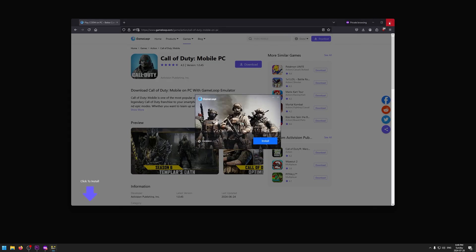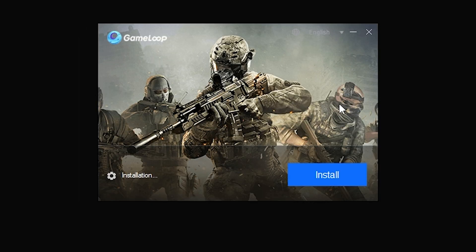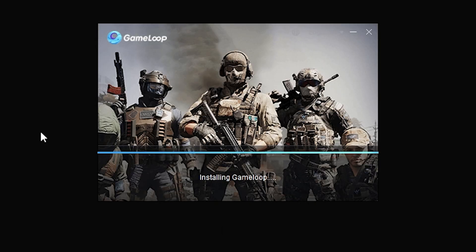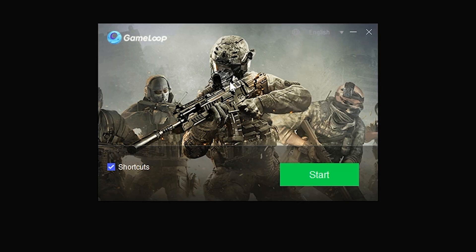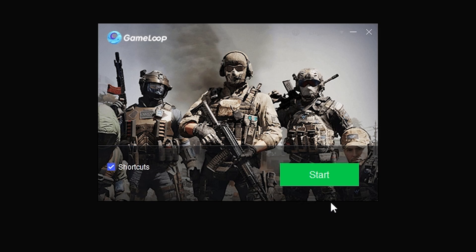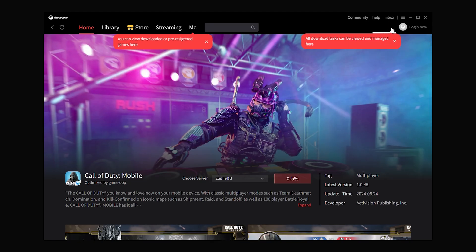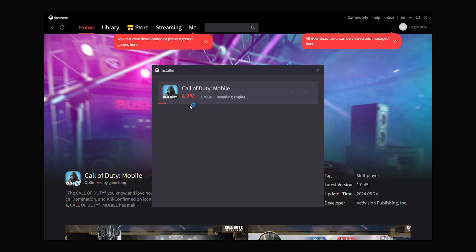After that you can close the browser. Now all we have to do is click Install on the GameLoop app. Right now it's basically downloading the application and then it's going to download the game. After it's done downloading, keep the shortcuts checked and then click Start. As you can see it's already downloading Call of Duty, which is good. Click the down arrow on the top right and wait for this to finish.